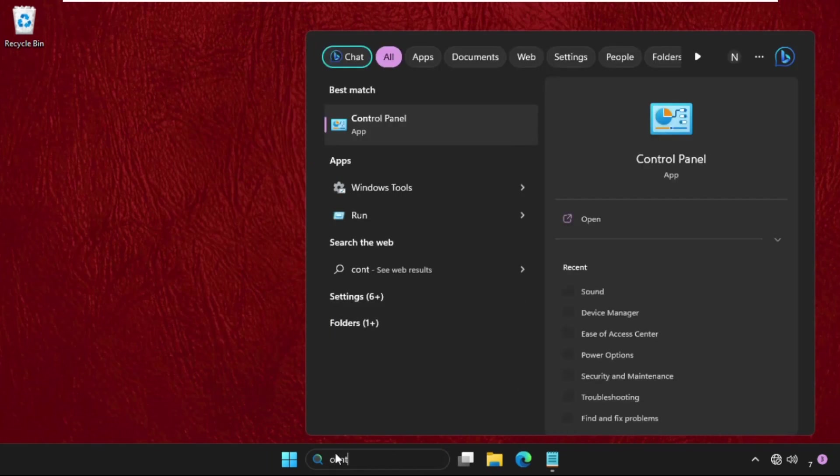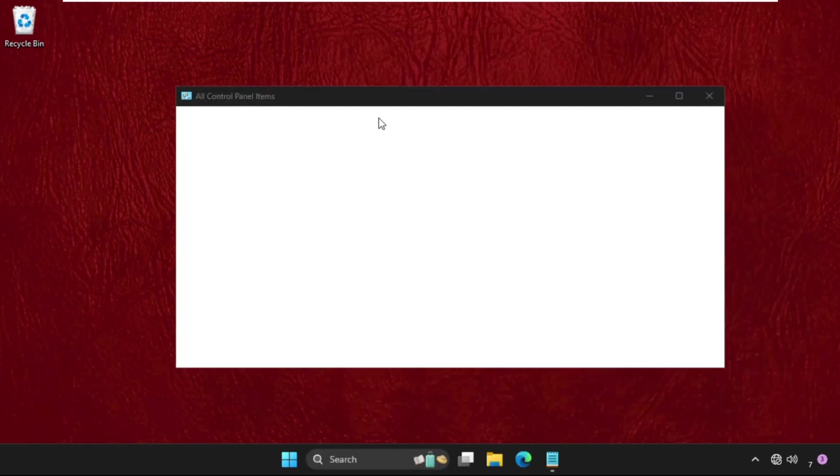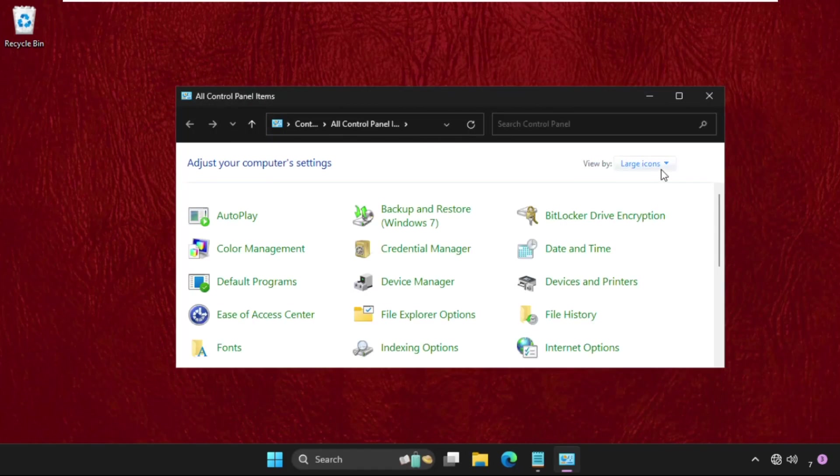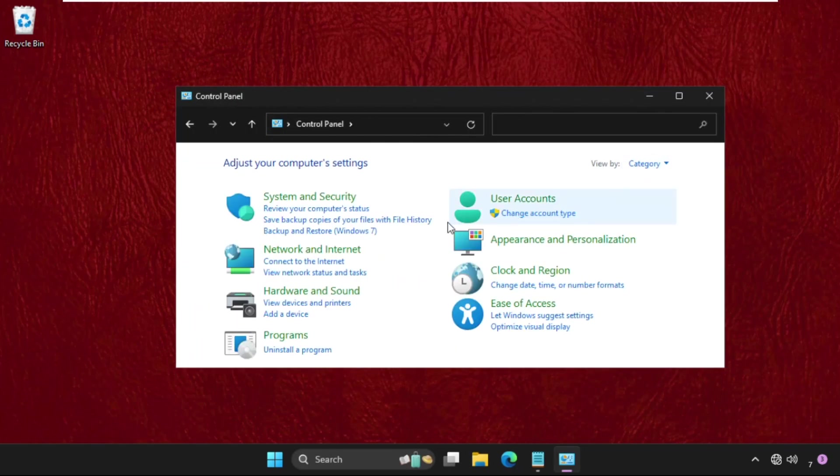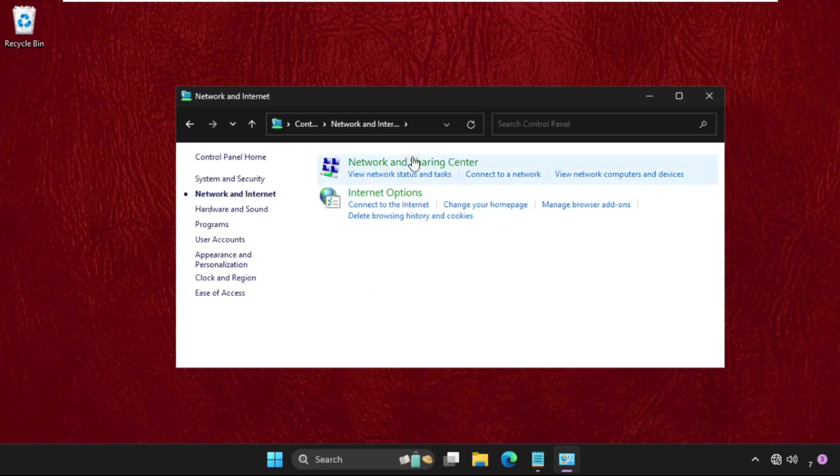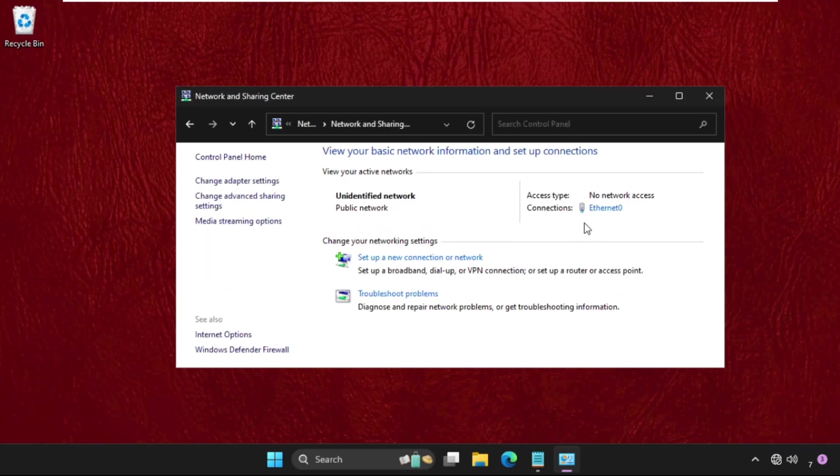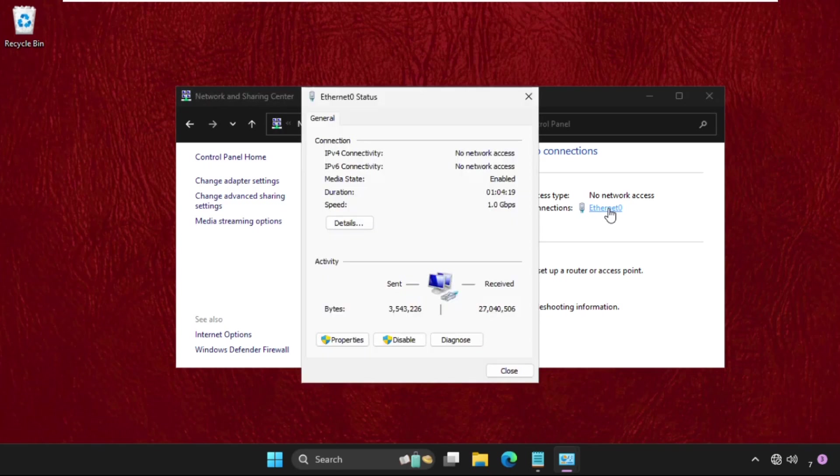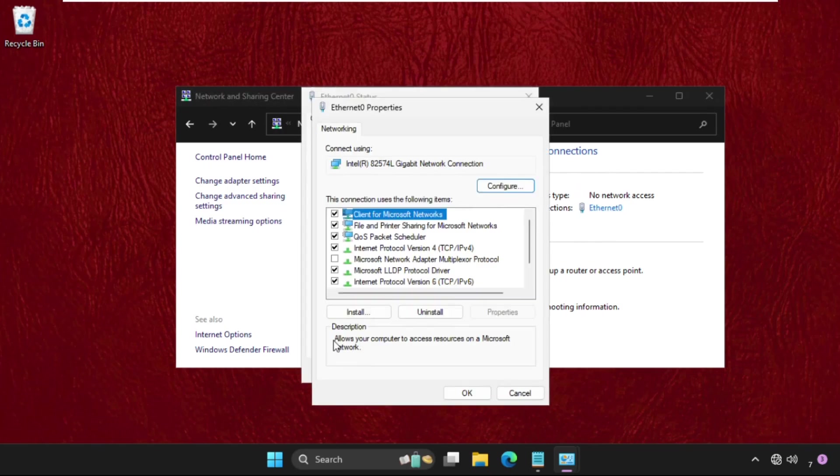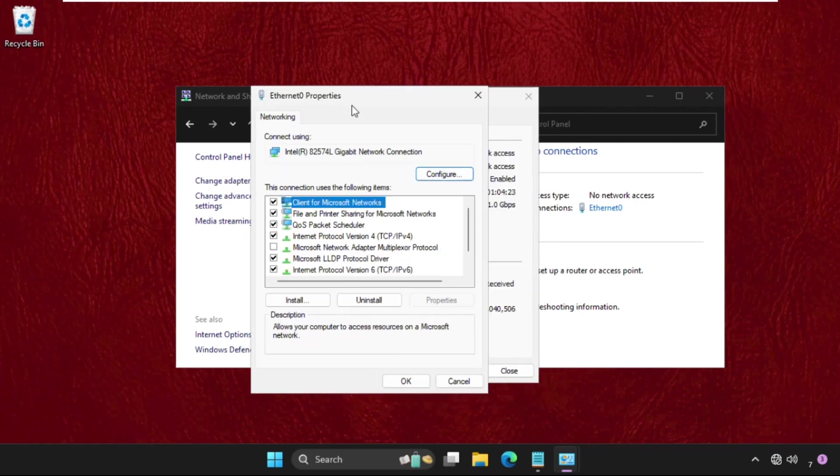Then just go to search bar, type control panel, open it. Then select view by as category, then click on network and internet. Click on network and sharing center and then click on your internet connection.